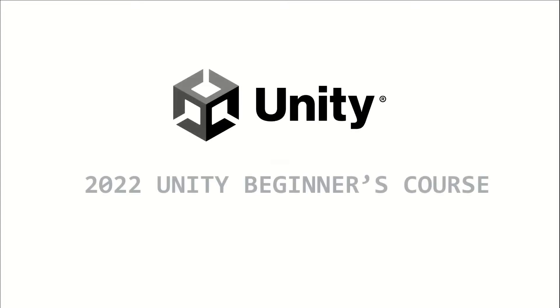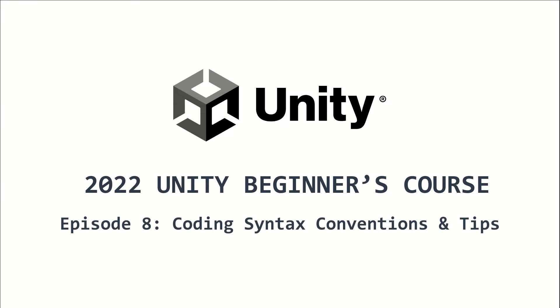Welcome to the 2022 Unity Beginners course. This is episode 8 and I will talk about syntax conventions in coding as well as some tips when coding with Unity.